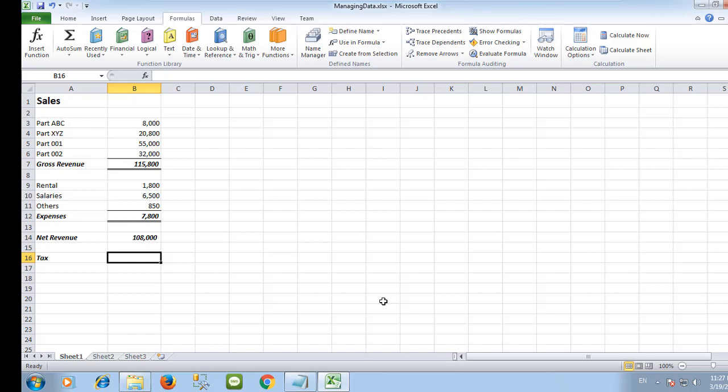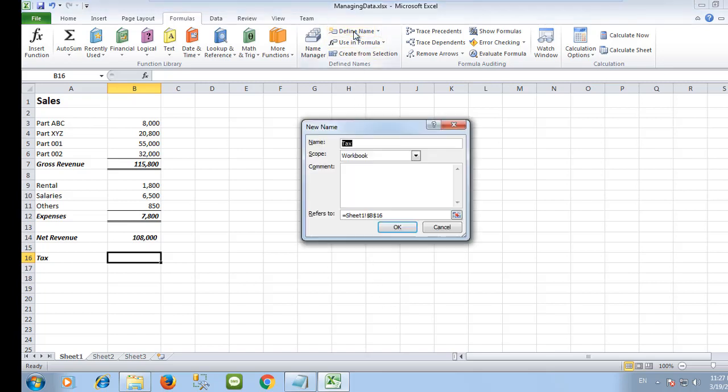Constant is very useful when you need to assign a fixed value throughout your spreadsheet. From the formula tab, select define name. In the new name dialog, type the name in and in the refer to box, key in 0.05 for the sales tax value.